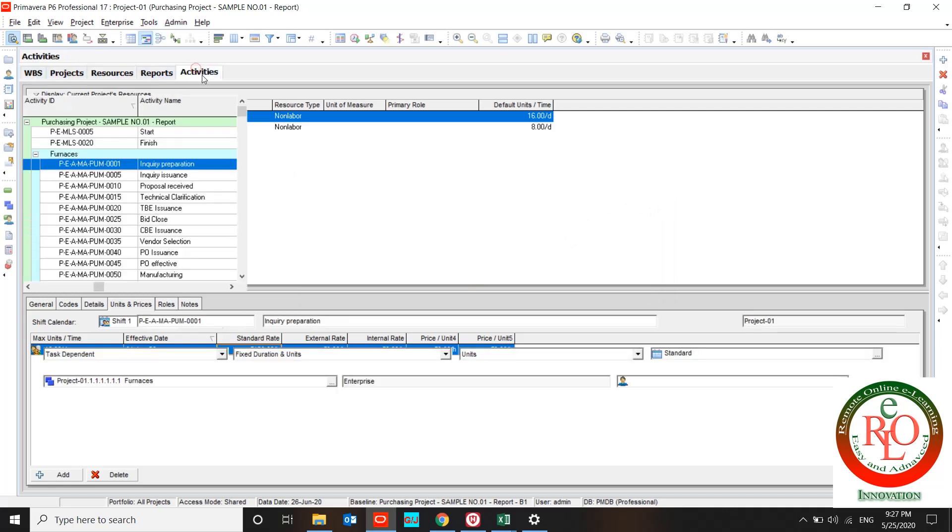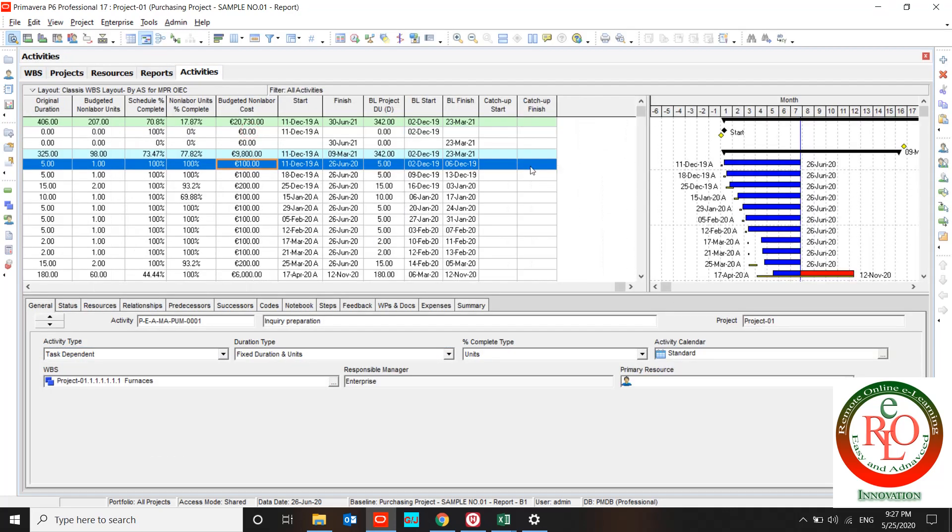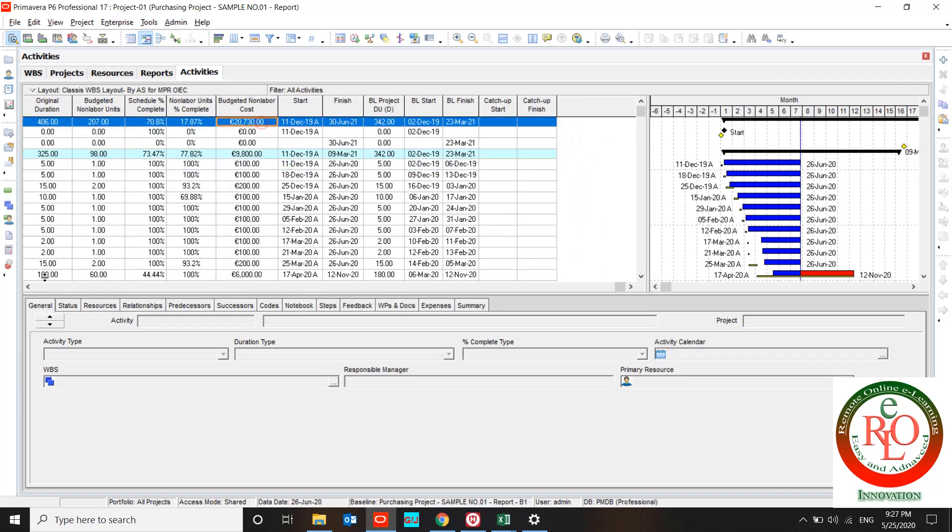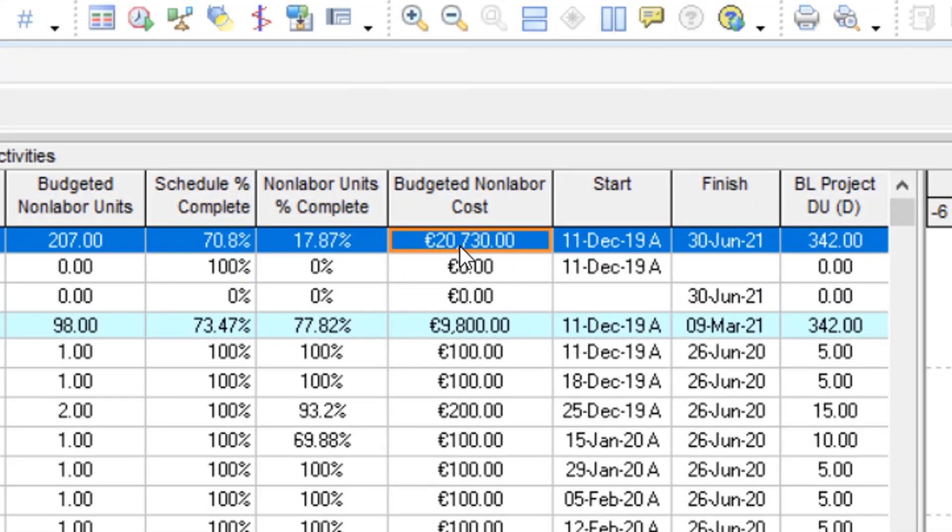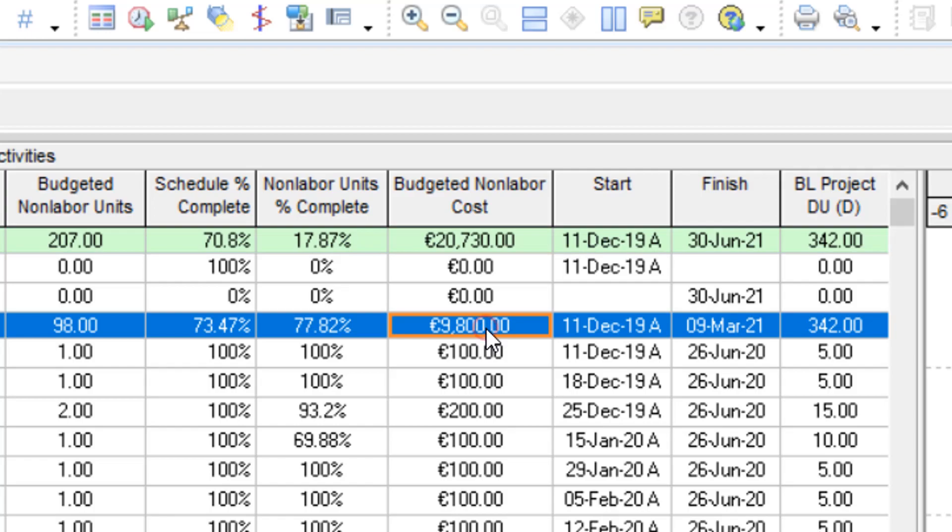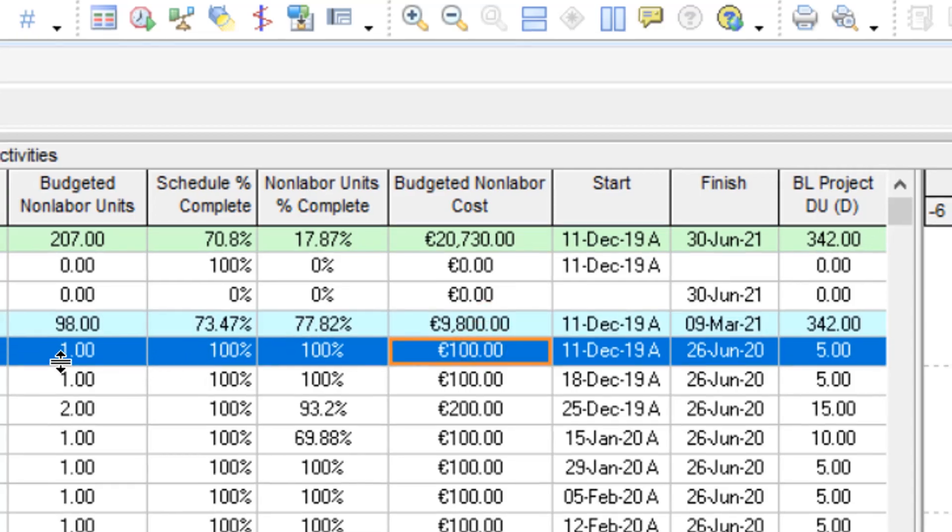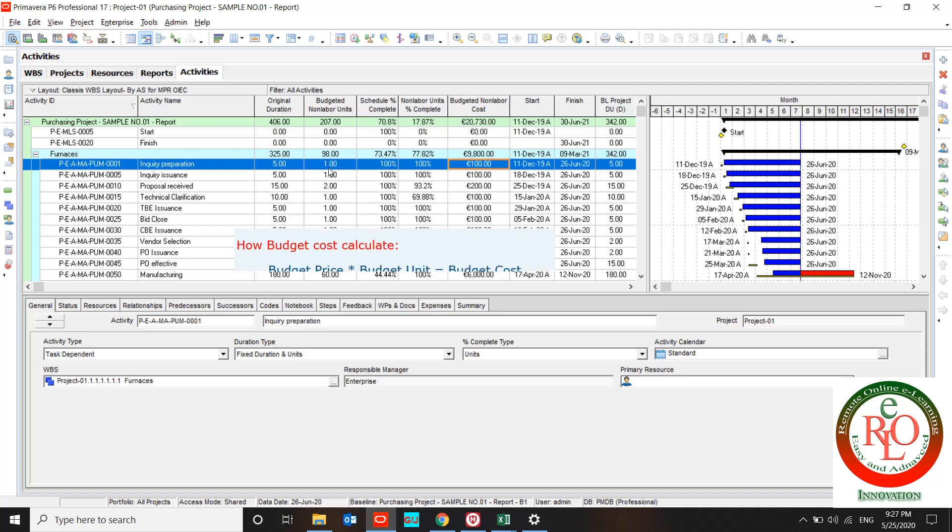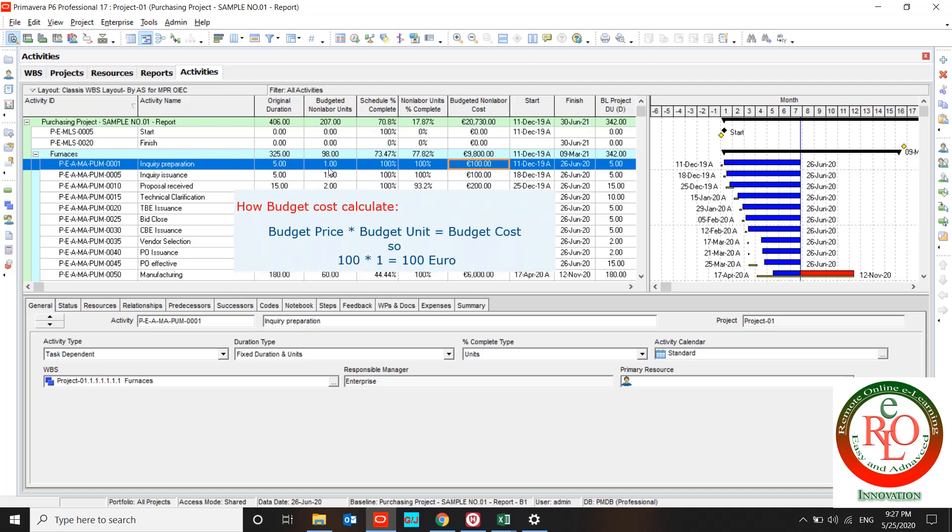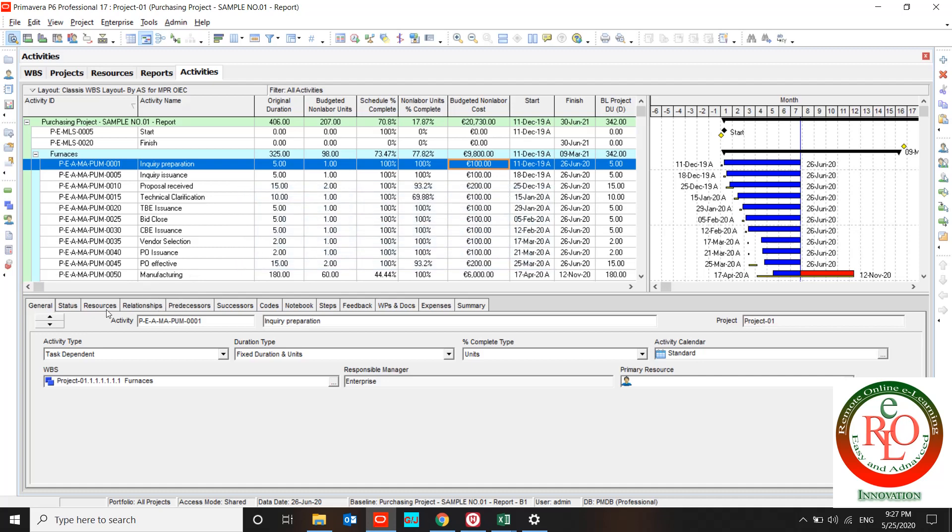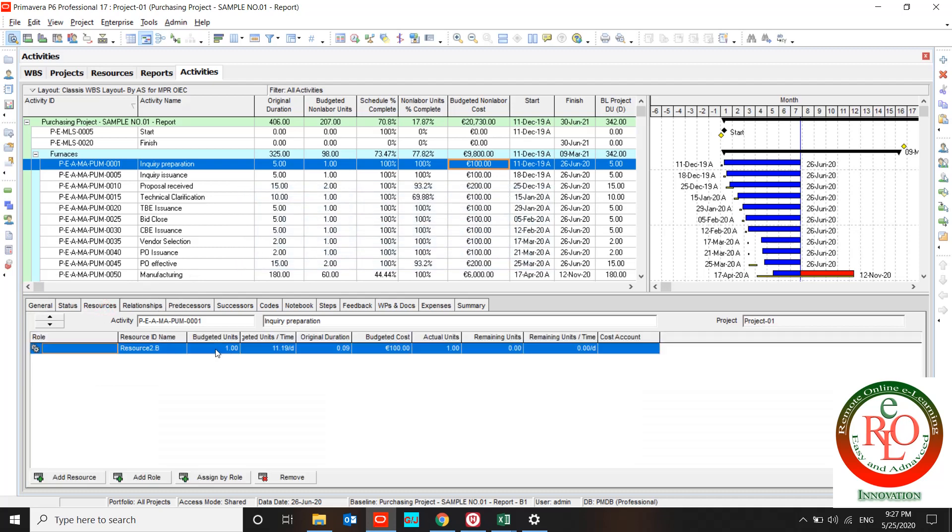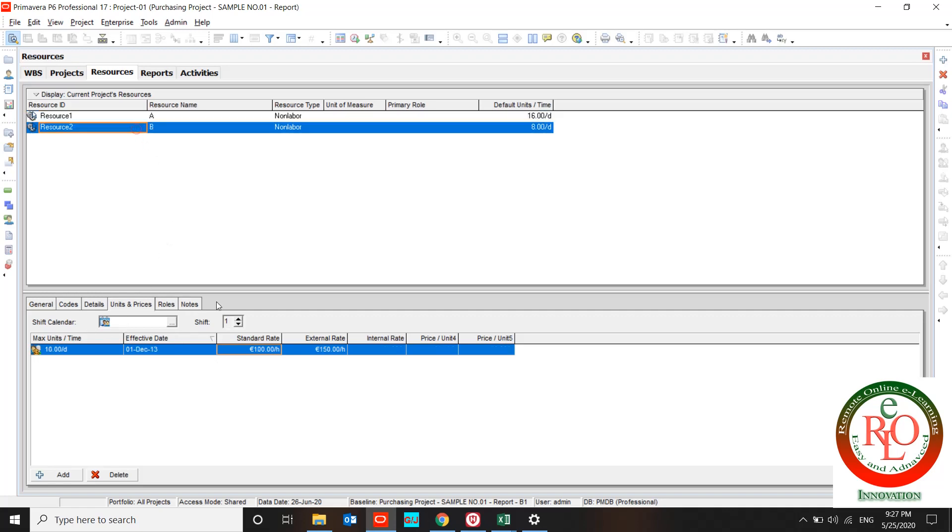If I go to activity sheet, you can find budget non-labor cost over here. This activity budget is 1, and budget non-labor cost is 100 EUR, because the resource price is 100 EUR per hour.